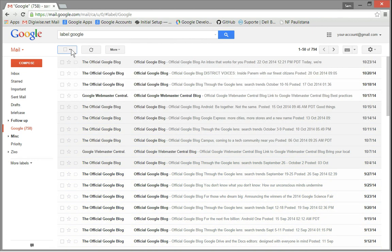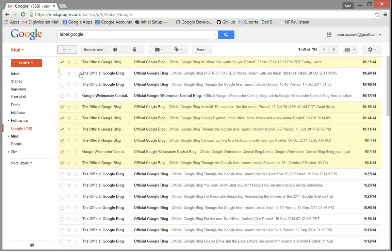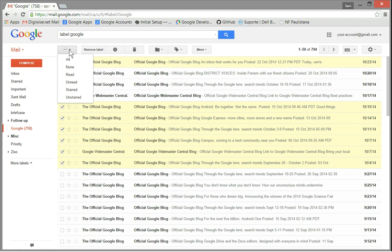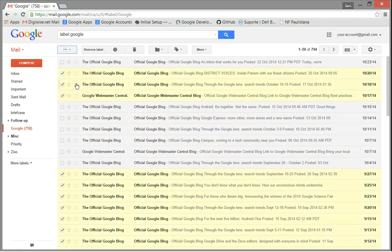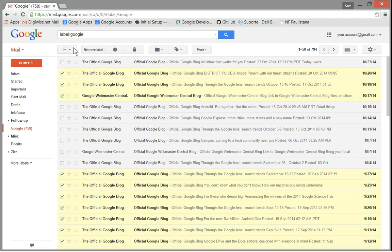Select just the read ones, select just the unread ones, just the starred ones and the unstarred ones. Let's select them all again.